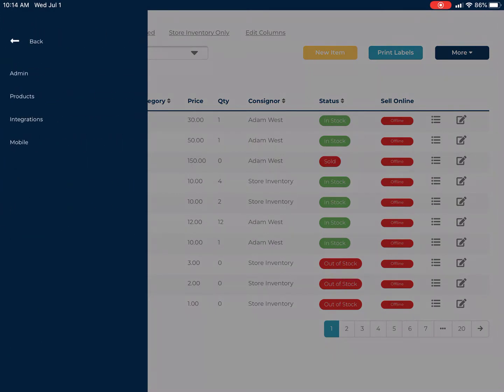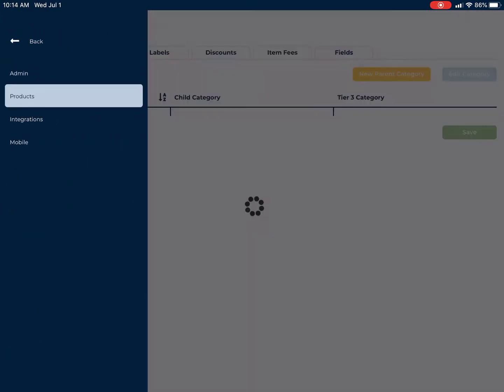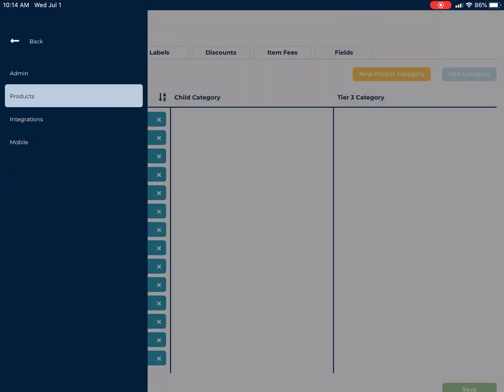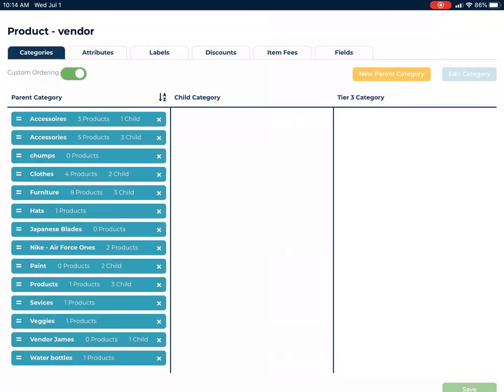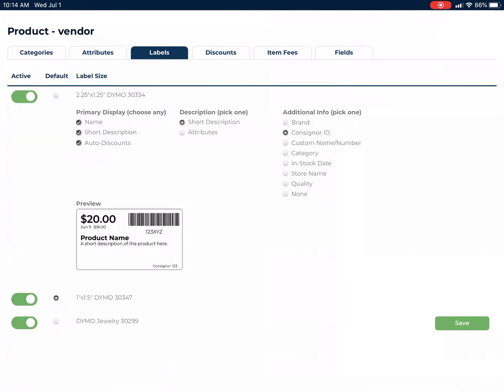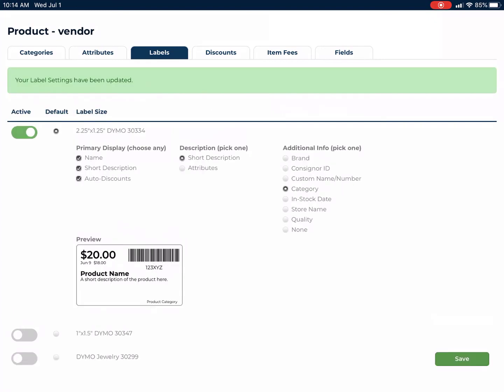Now lastly, you can go to Preferences and go to products, then go to the labels tab to get rid of unnecessary labels, reset your defaults, or choose to show additional information on the 30334 label like category.